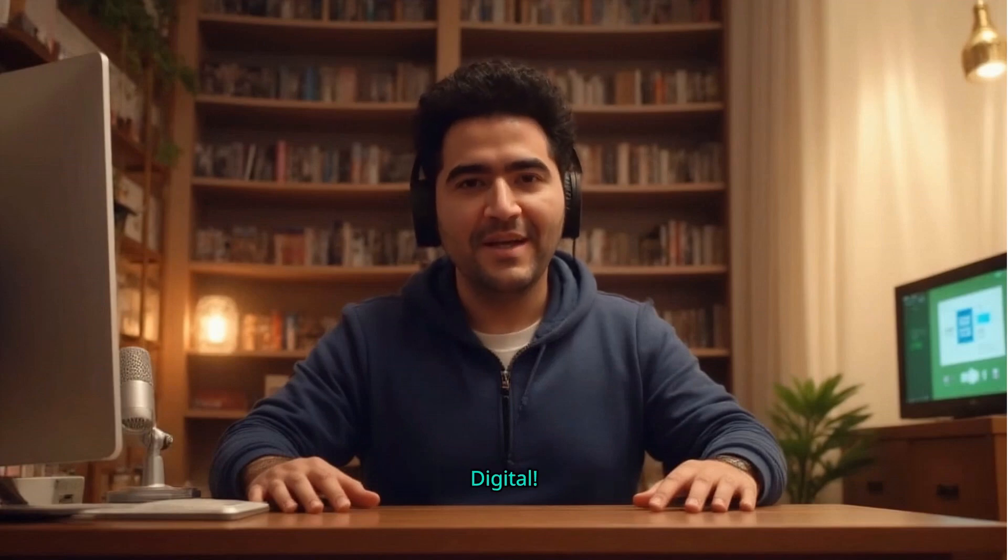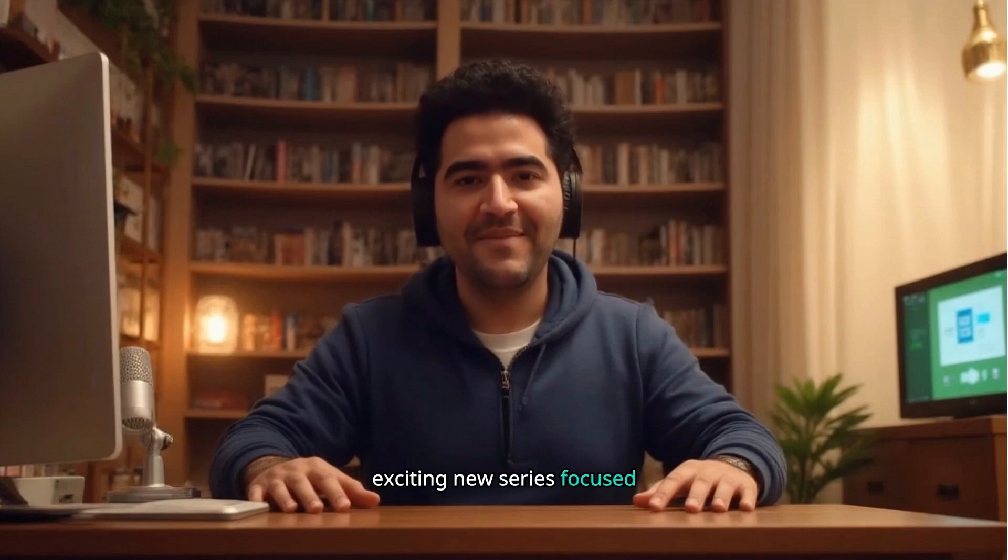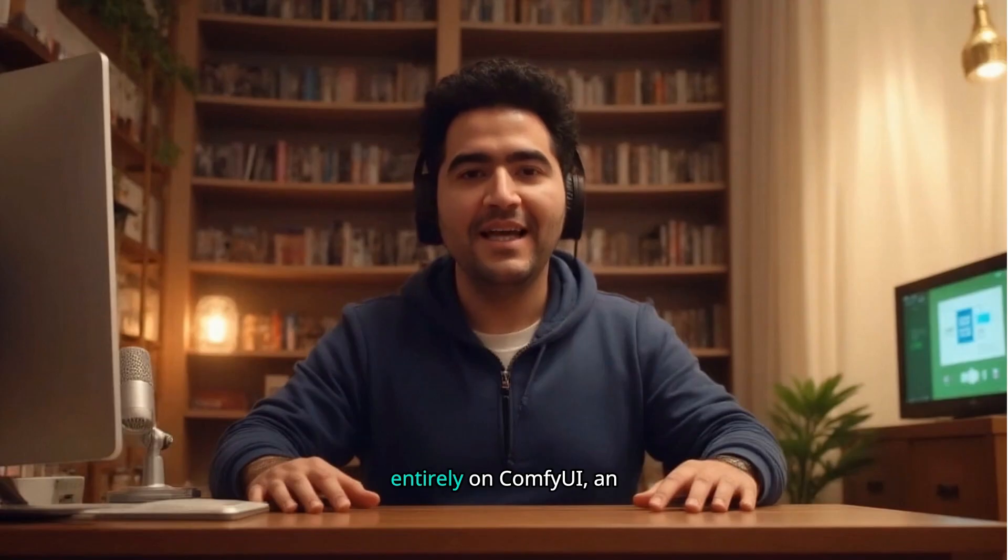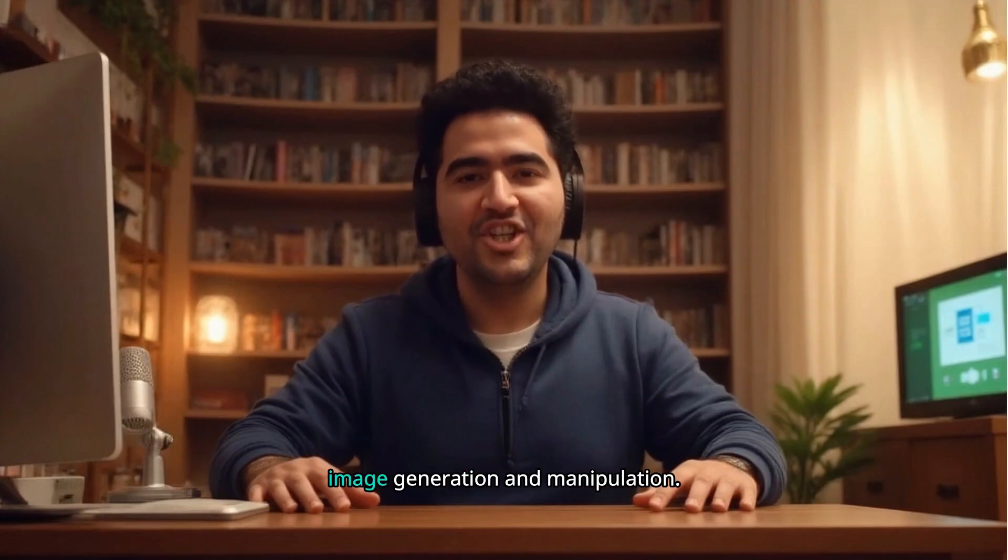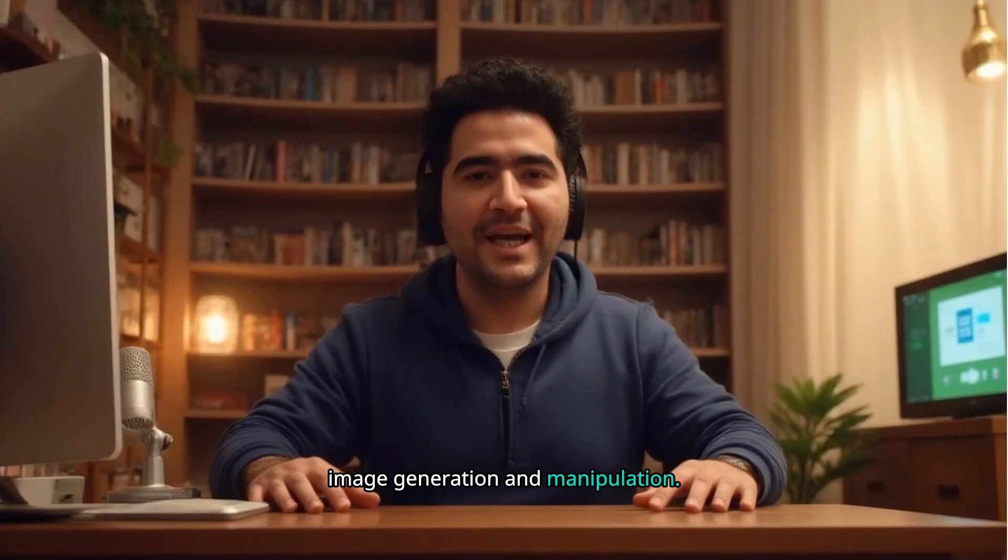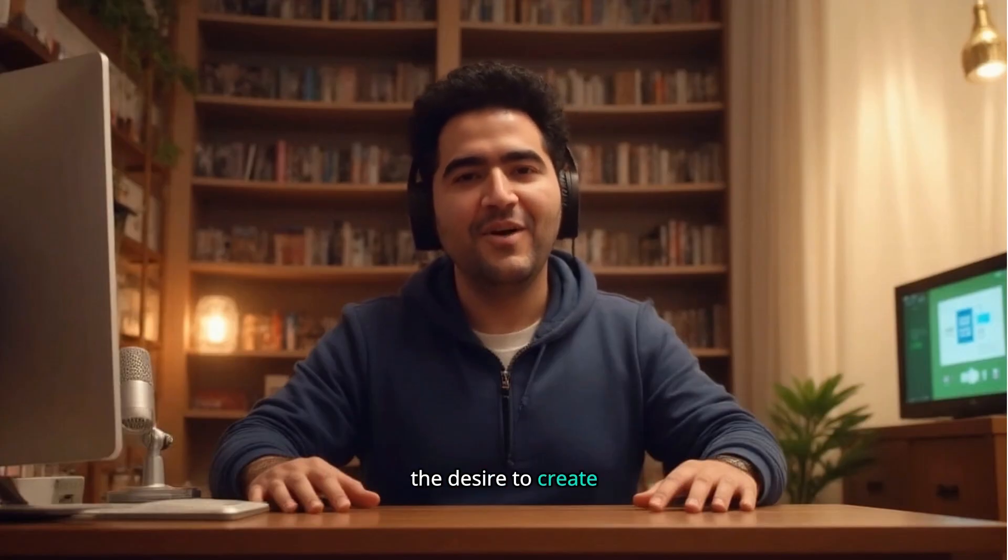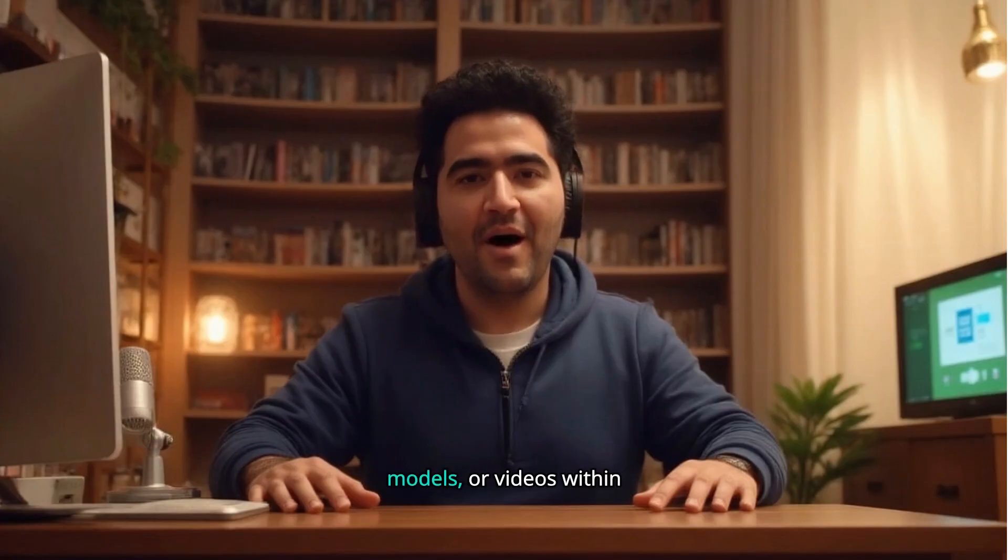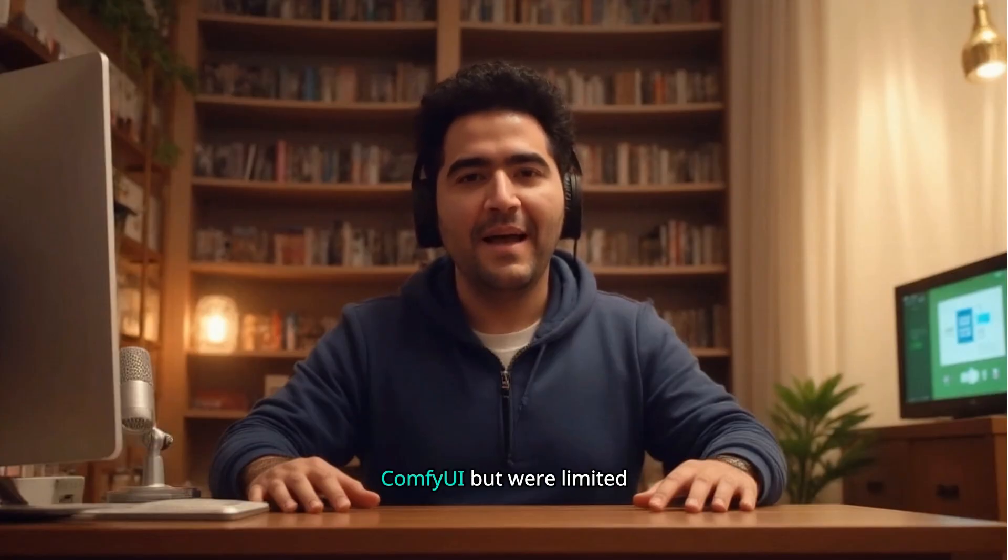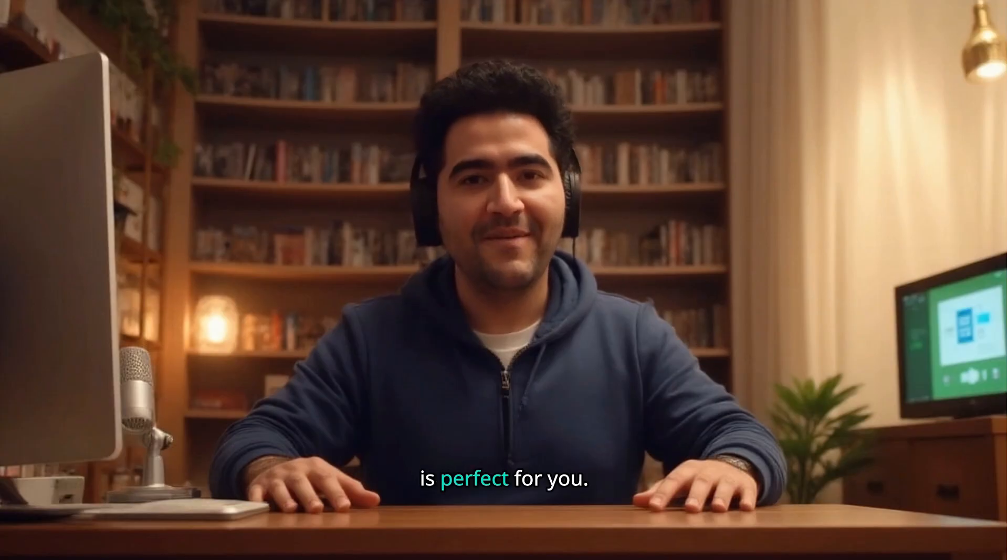Welcome back to MnDigital. Today we're launching an exciting new series focused entirely on ComfyUI, an advanced interface for AI-driven image generation and manipulation. If you ever had the desire to create impressive AI images, 3D models, or videos within ComfyUI, but were limited by hardware, this tutorial is perfect for you.